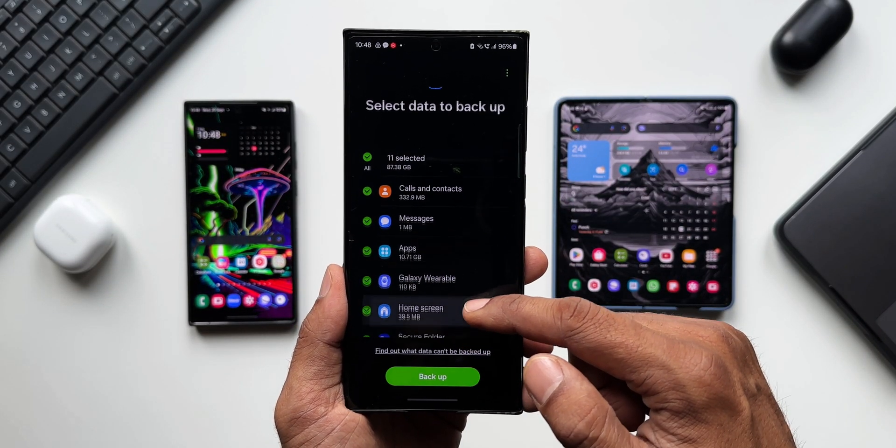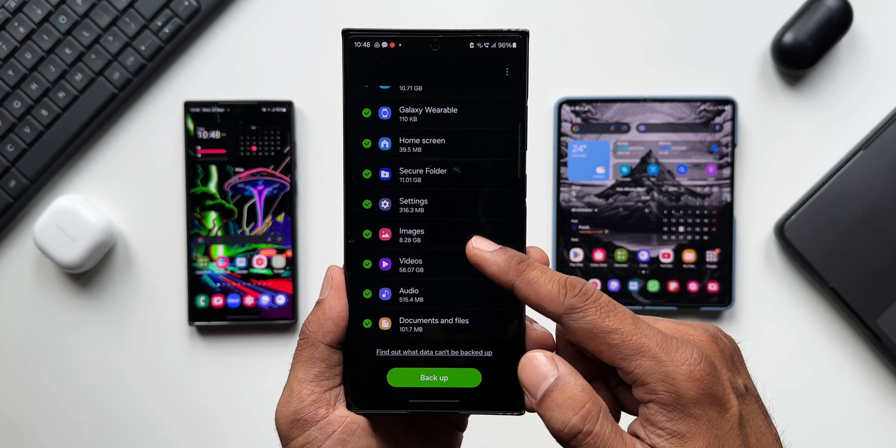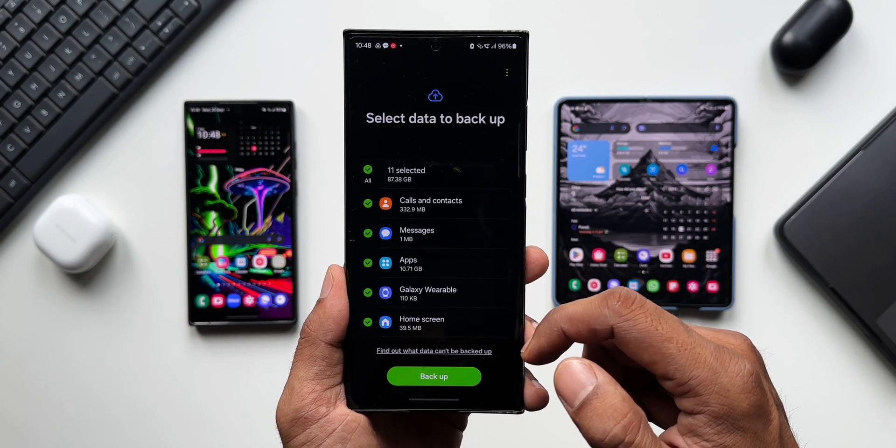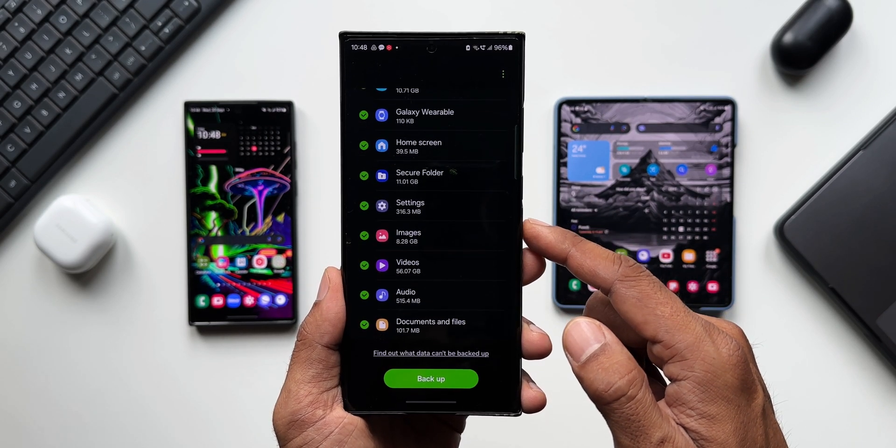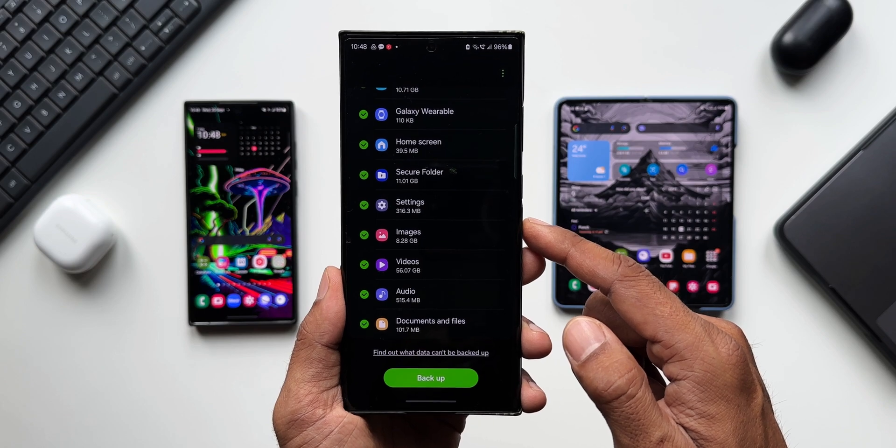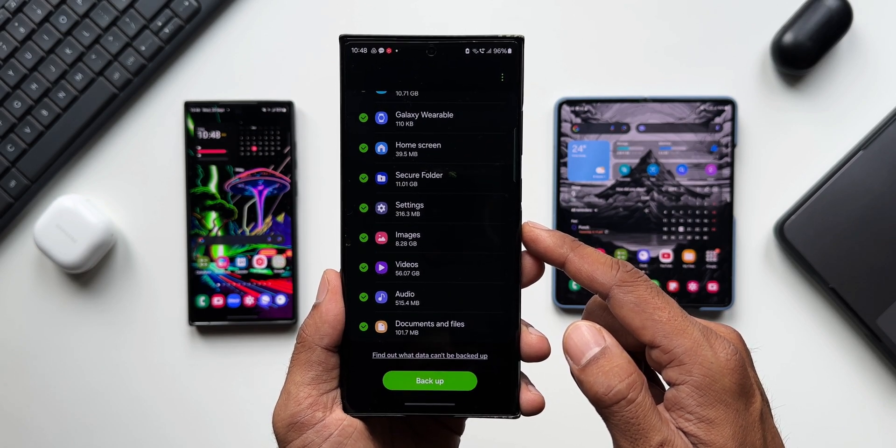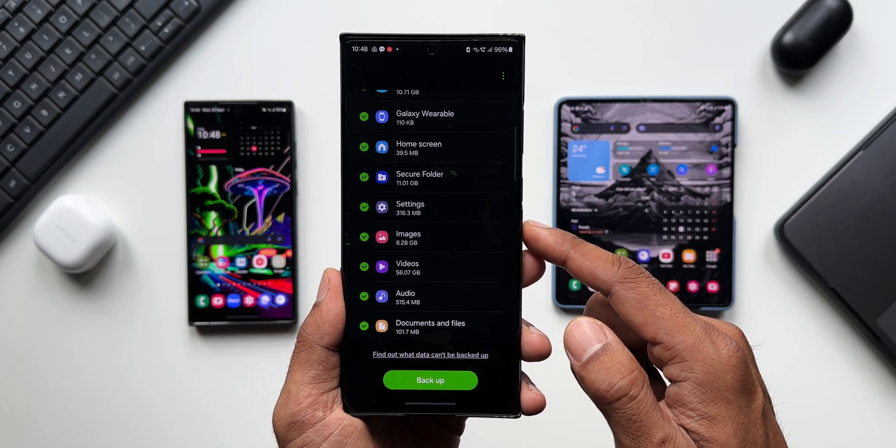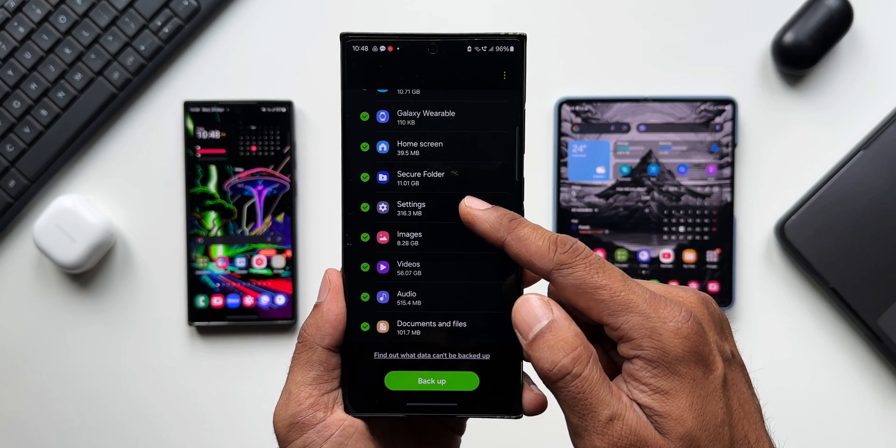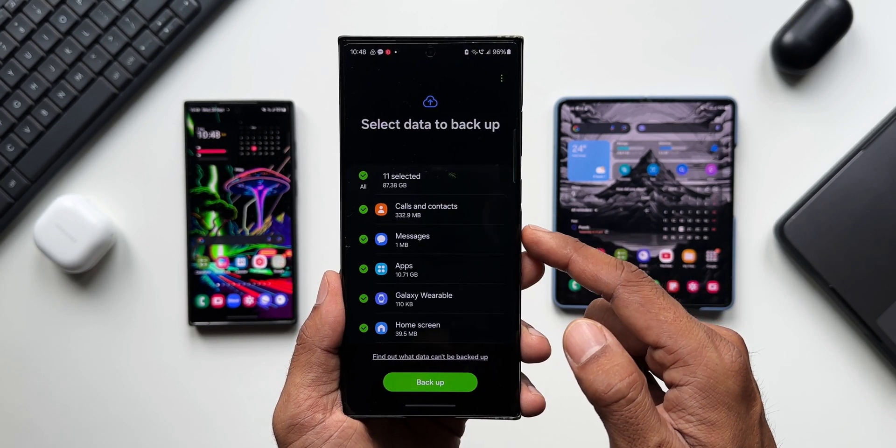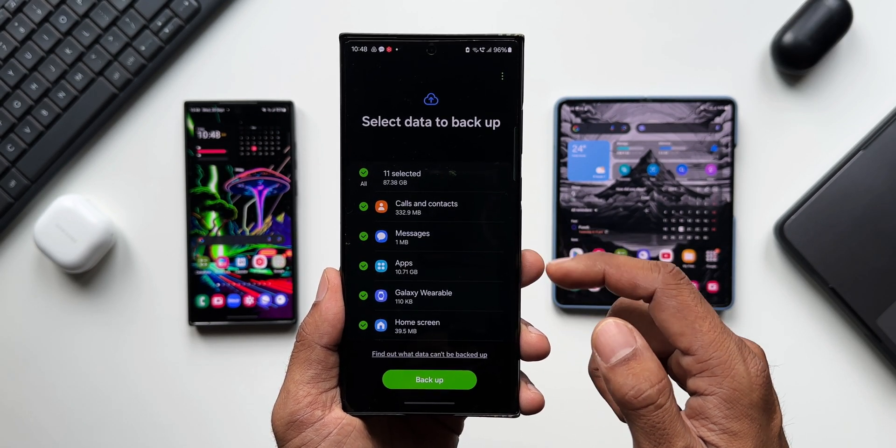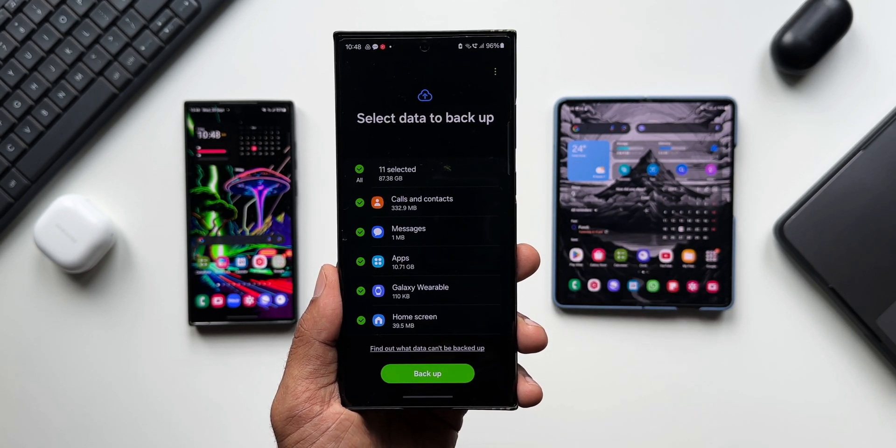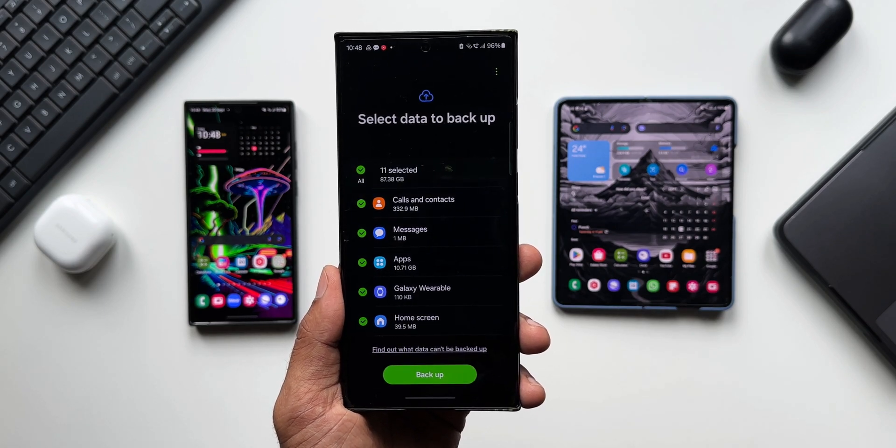more than 70 GB of data here on the S23 Ultra. We've got calls and contacts, messages, applications, Galaxy Wearables, home screen settings, images, videos, audio - everything is going to be backed up. And the best part is this can be backed up for 30 days. The data will remain for 30 days. Whenever you want to restore it,